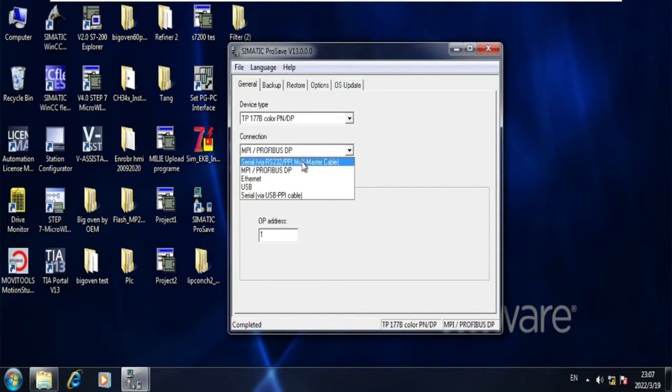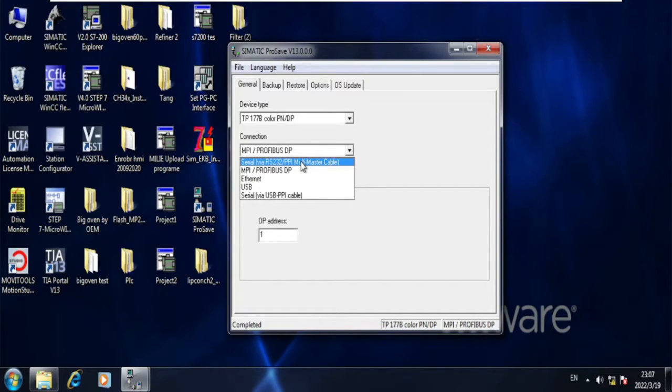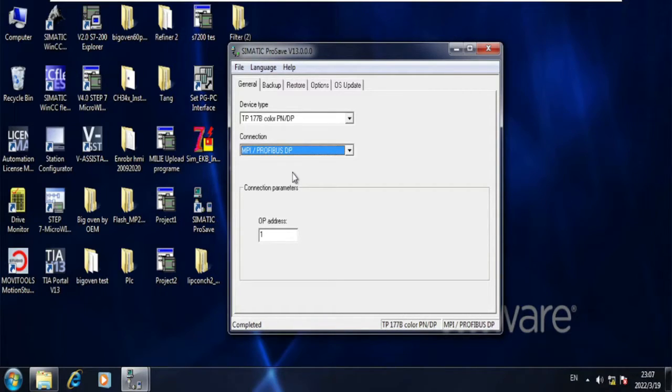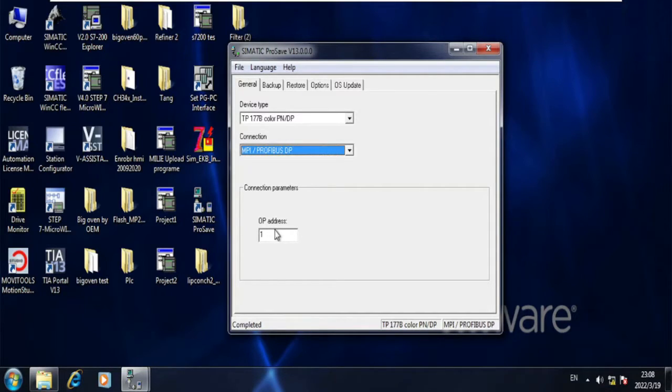If you are using a PPI cable, then you will select serial communication. If you are using an MPI cable, then select Profibus MPI cable. As I am using an MPI cable, I have selected it.